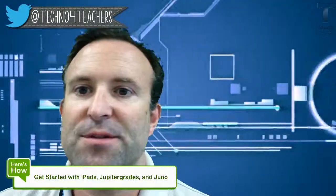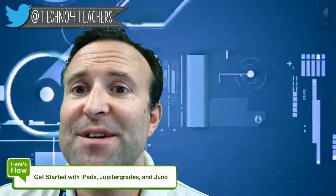Hi guys, Ben here. You can follow me on Techno for Teachers at Twitter and also on the blog. I'm assuming you know how to get there if you're watching this video. I wanted to introduce how I got into Jupyter grades right before we got into how to do the lesson for today.